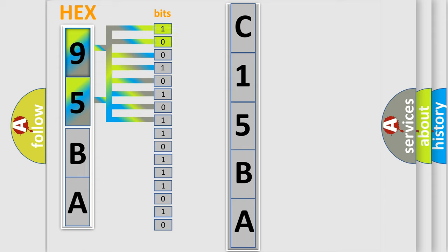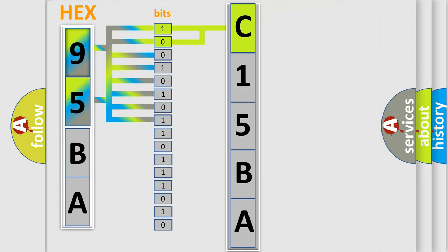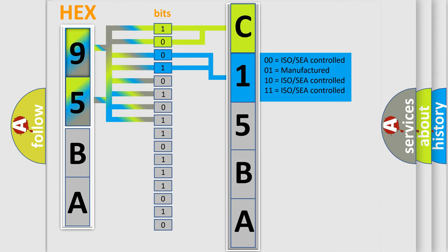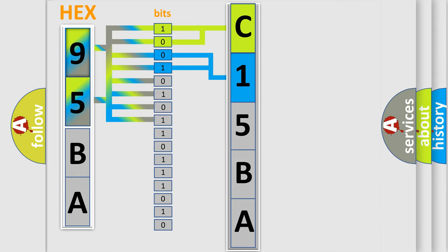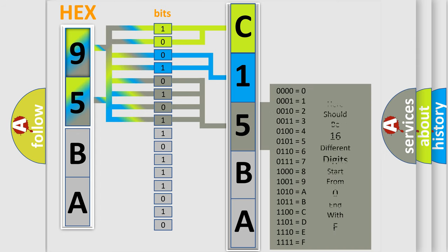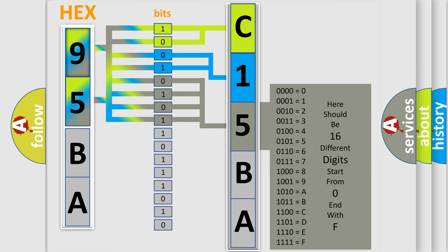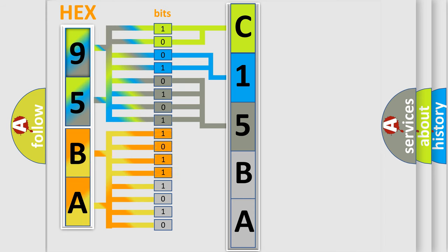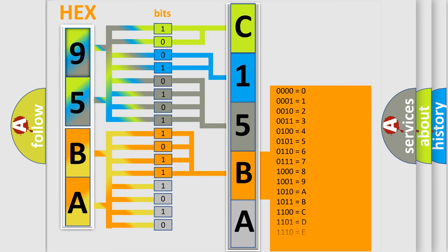By combining the first two bits, the basic character of the error code is expressed. The next two bits determine the second character. The last bit styles of the first byte define the third character of the code. The second byte is composed of eight bits. The first four bits determine the fourth character, and the combination of the last four bits defines the fifth character.